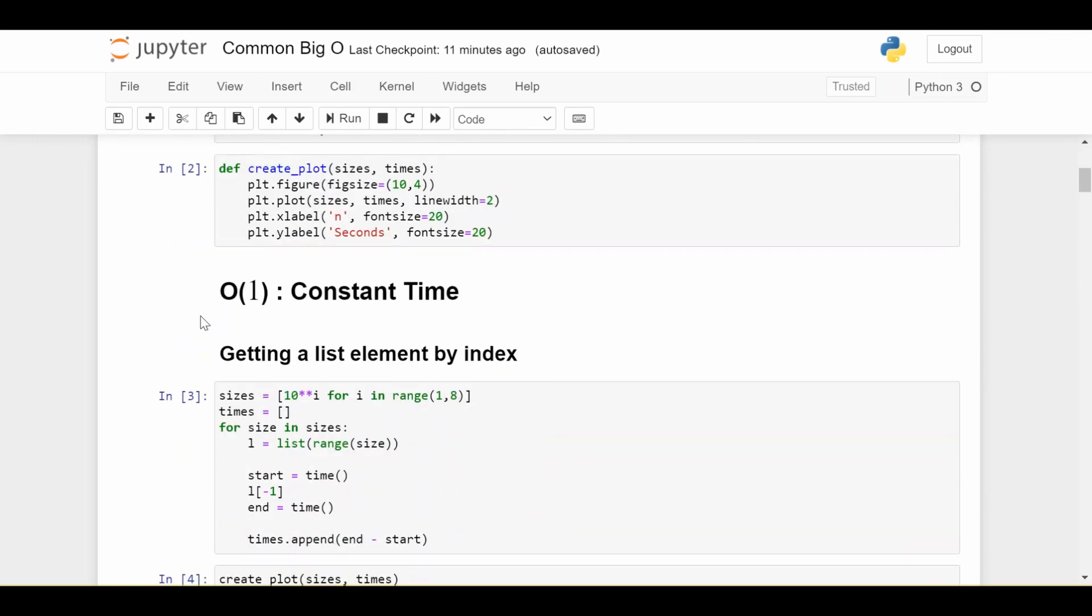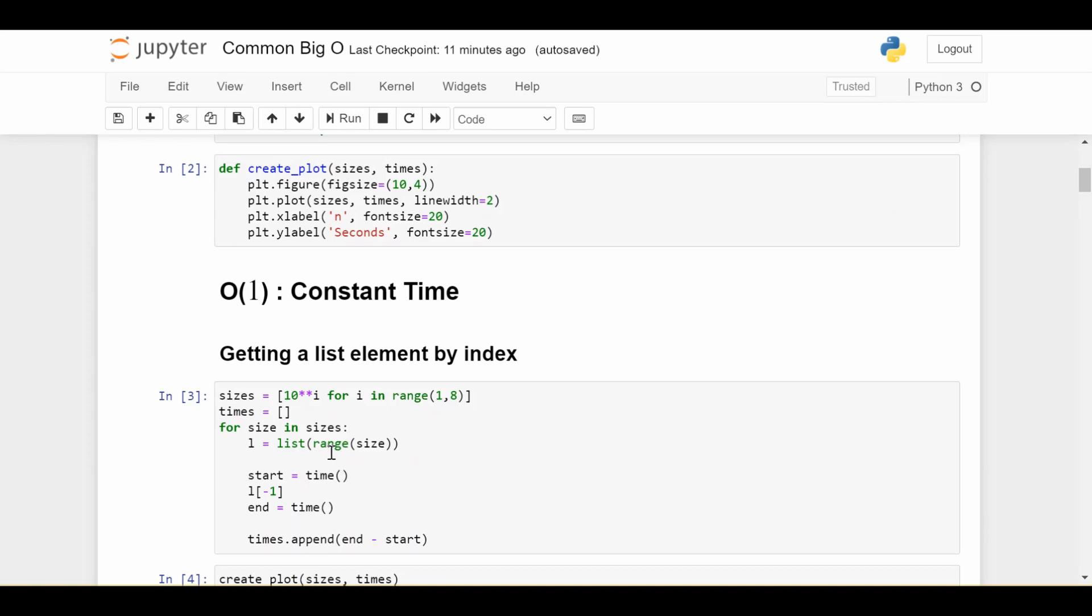So we're just going to go through all the common ones from best to worst. So the first one is called order of one. So this is a big O of one. And this is called constant time. So for example, we're dealing with a list here, and that list is going to get bigger and bigger. If you have a solution to something that is order of one, that means that the amount of time that your operation takes does not change at all, as the size of the list gets bigger.